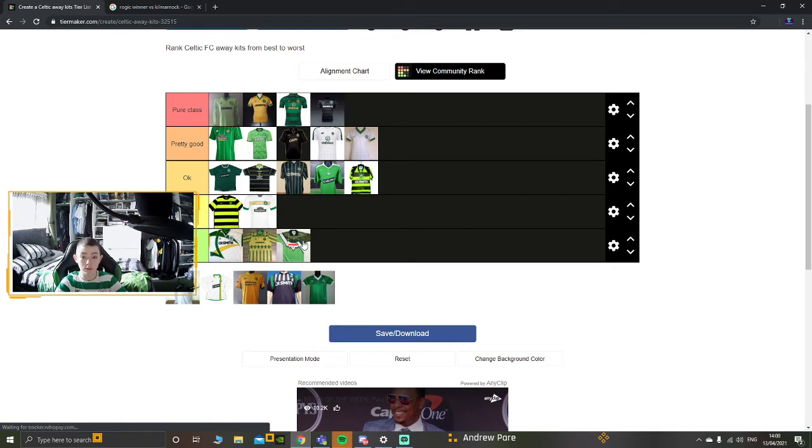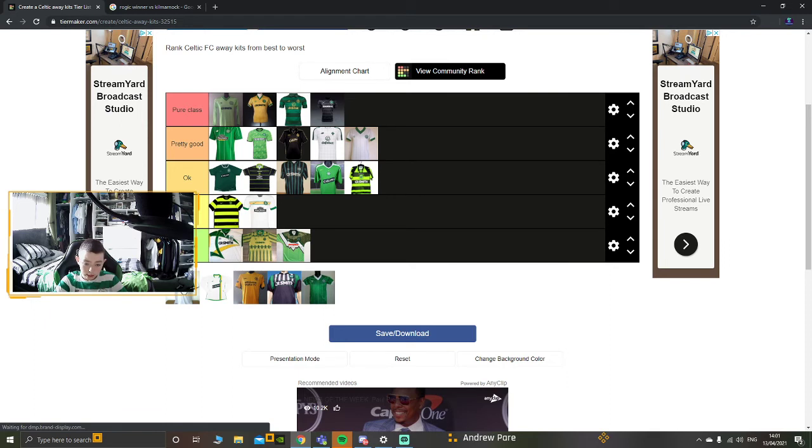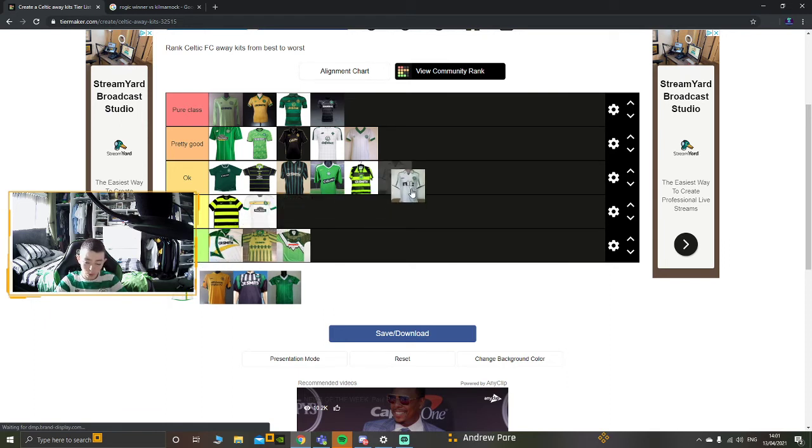Moving on to this one here. Some might like it. Some might not. I'm putting it in the middle. I don't like it. I don't like it too much. I don't hate it. It's going in the middle.